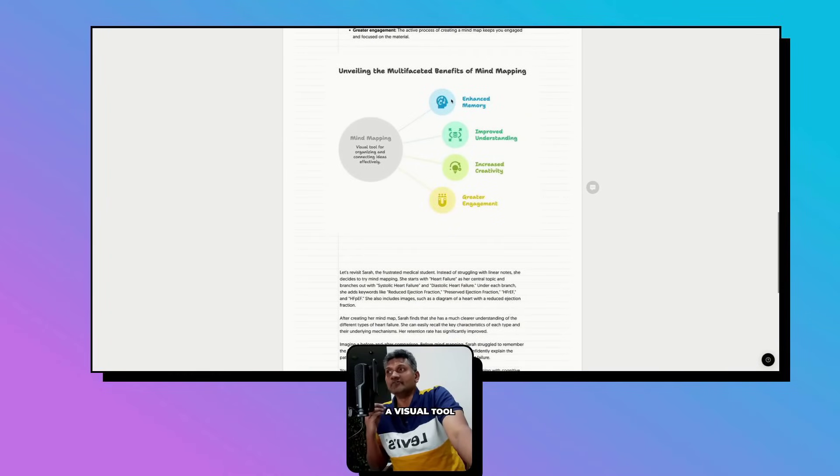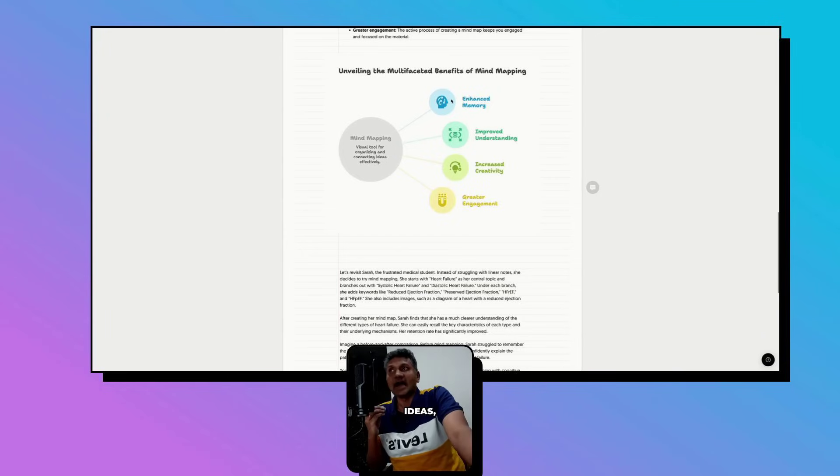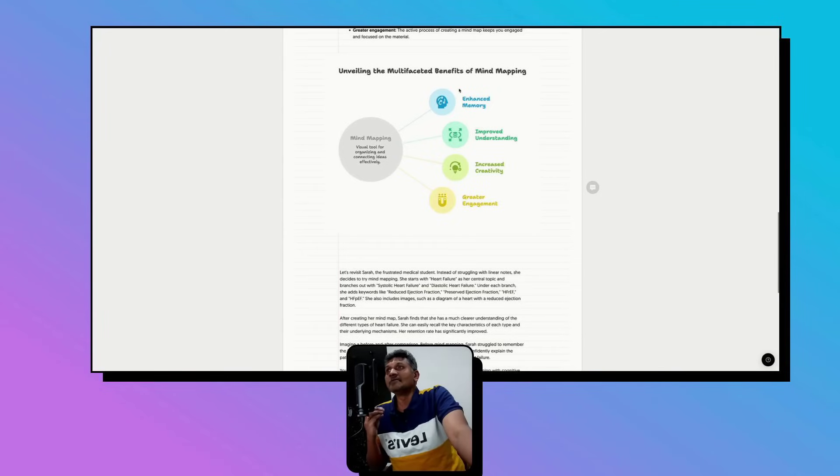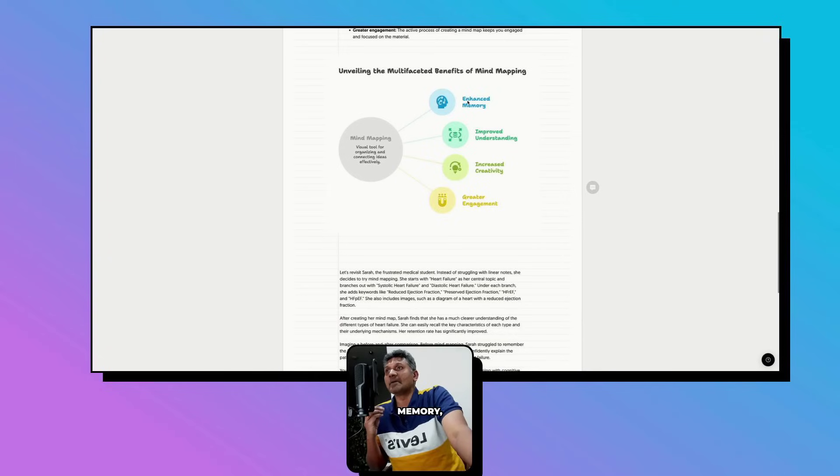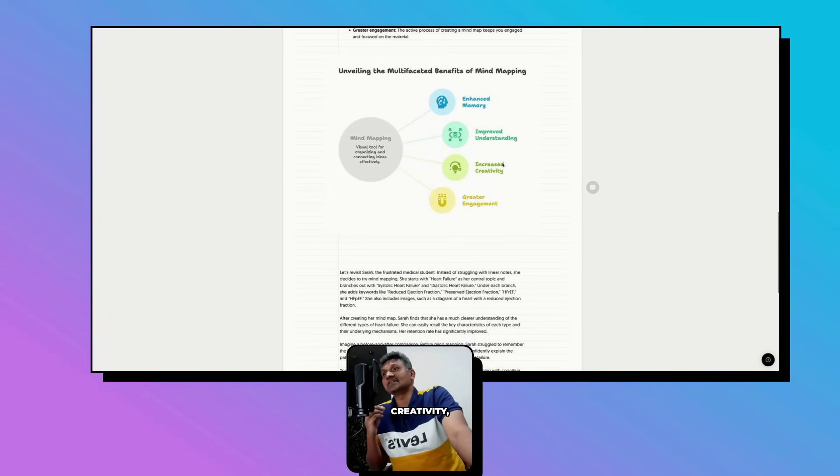Let's see why mind mapping, a visual tool for organizing and connecting ideas, is important: it enhances memory, improves understanding, increases creativity, and gives greater engagement.